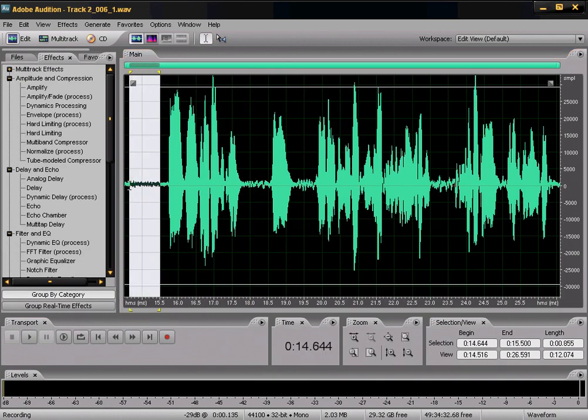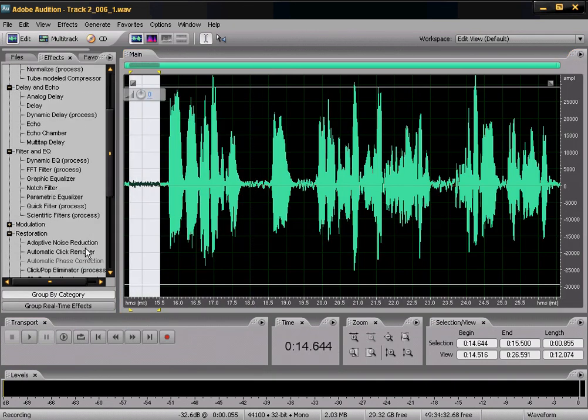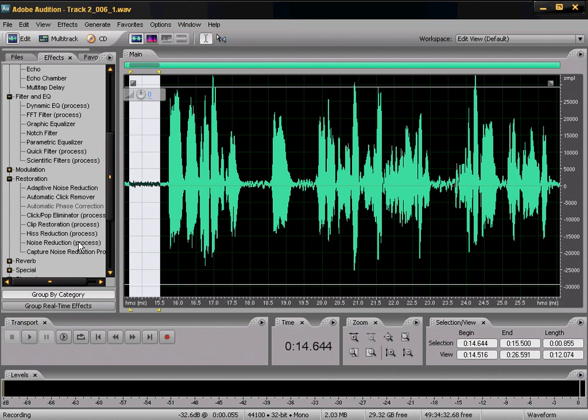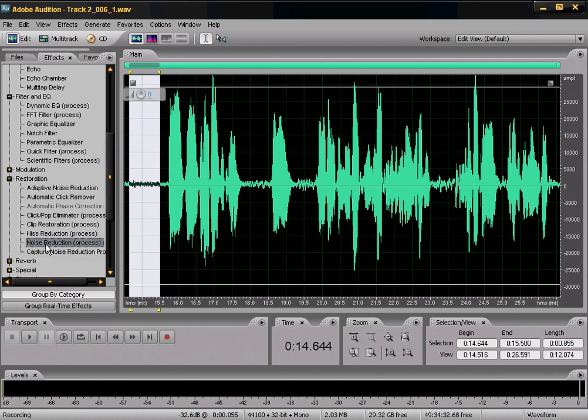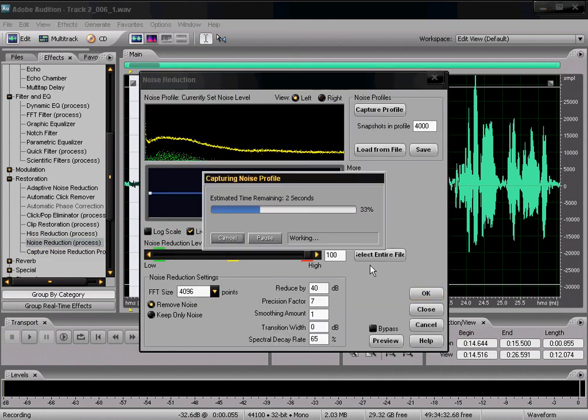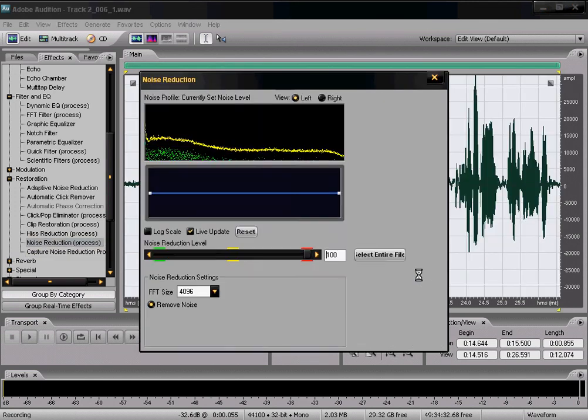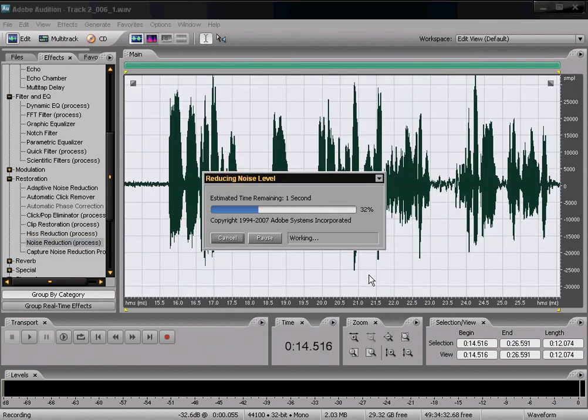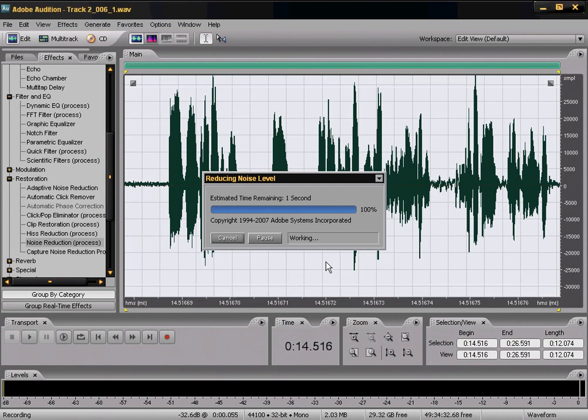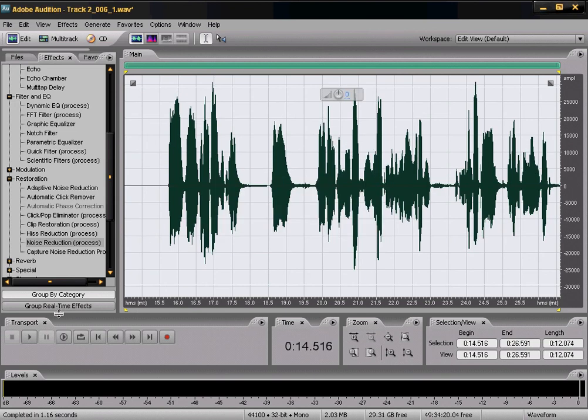And then the same thing you do here. You just go through here, that noise reduction, capture profile, select entire, and click OK.